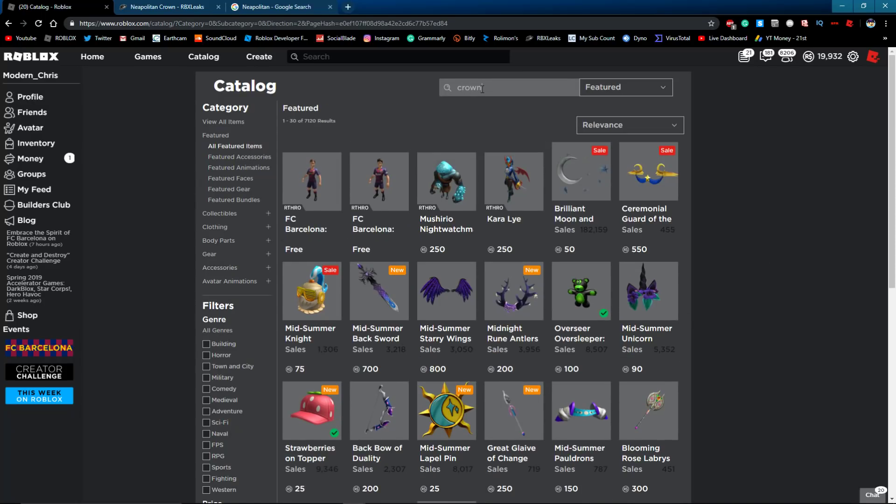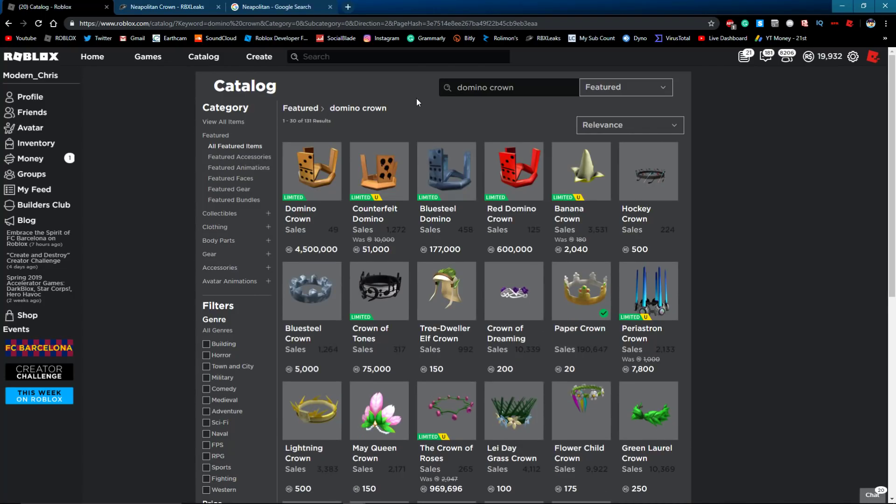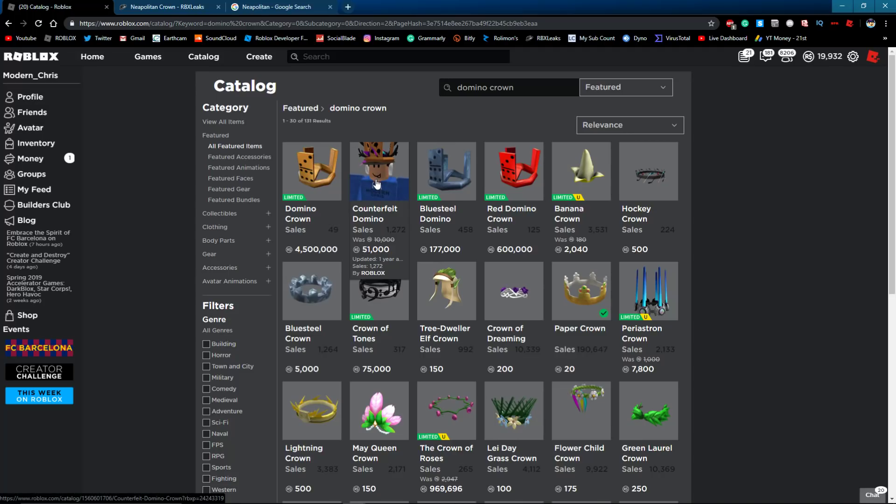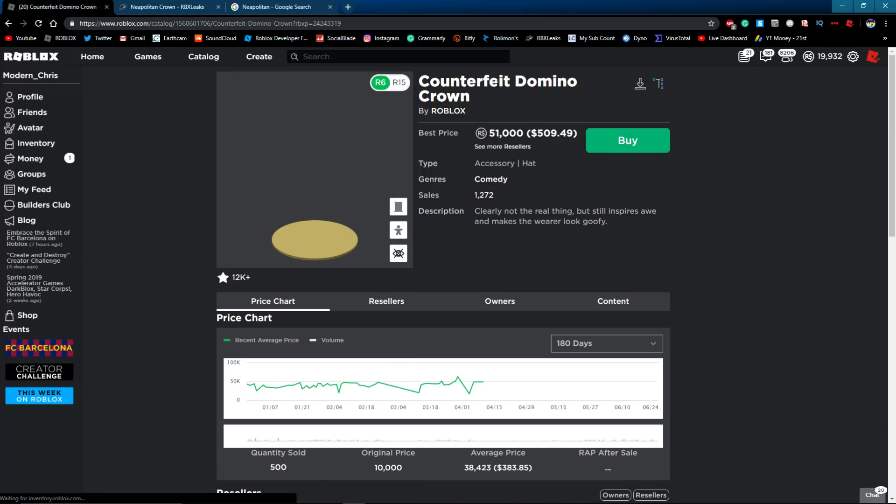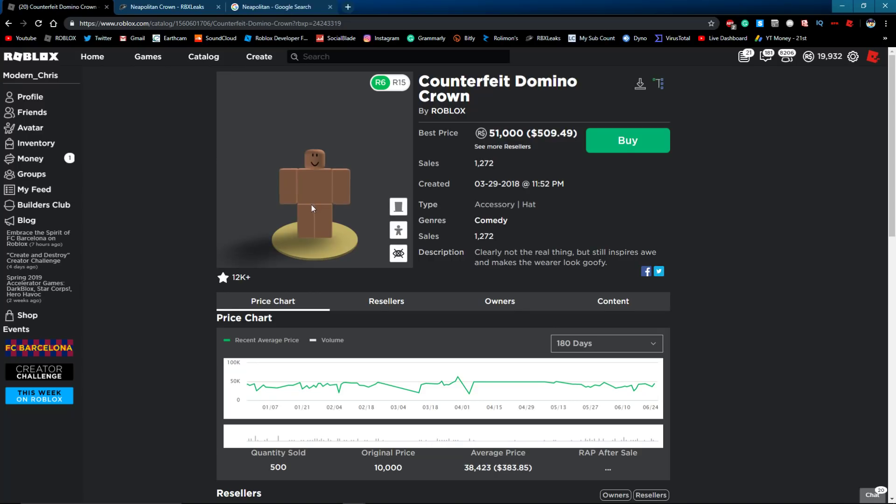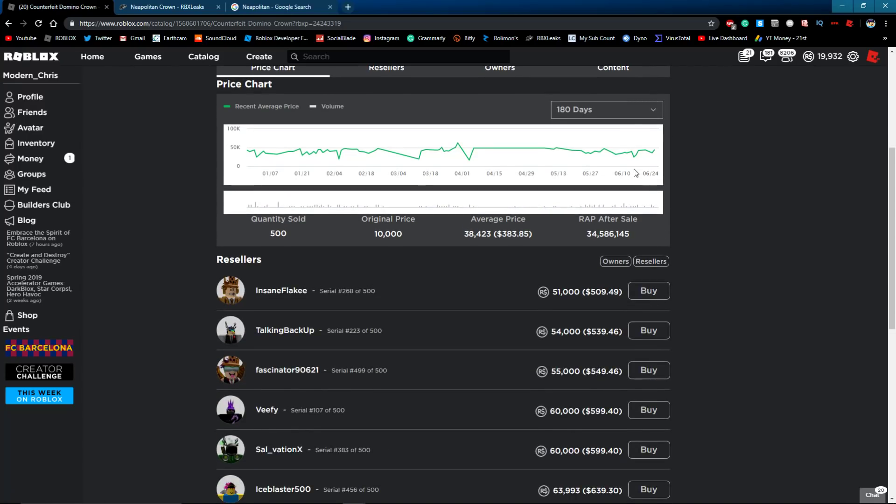So if you put domino crown, you can see this right here. Obviously, this happened, it was the counterfeit domino crown. All right, this could happen again.